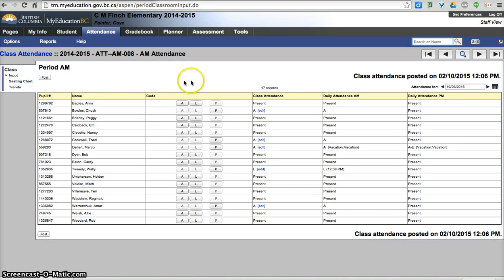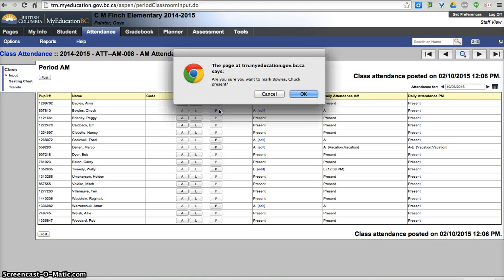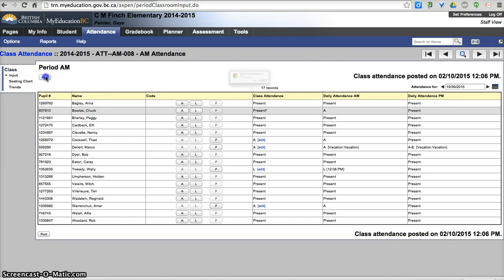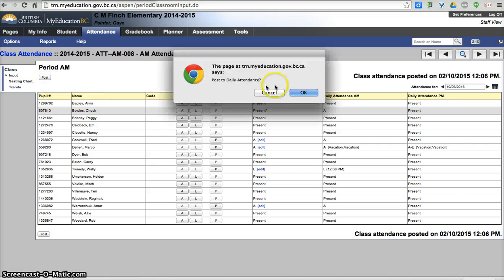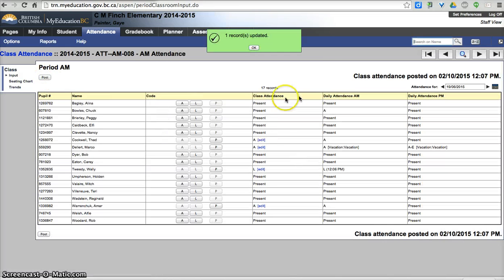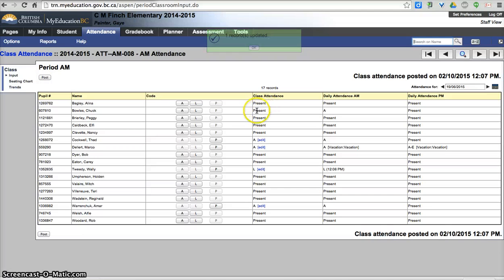If you have made a mistake and you realized, whoops, this student is actually present, you can change it to present, hit post, and that will change the class absence to present.